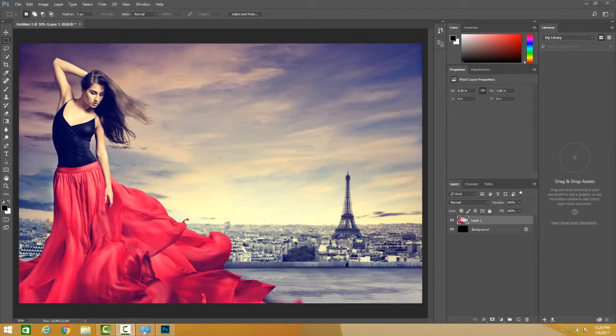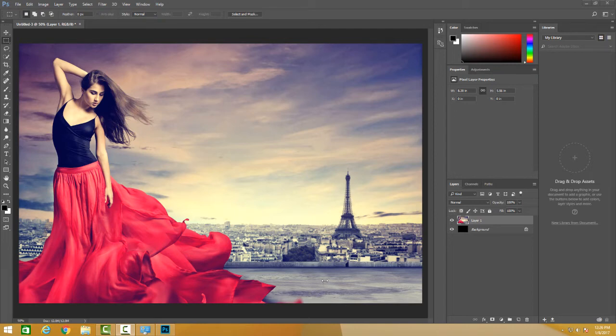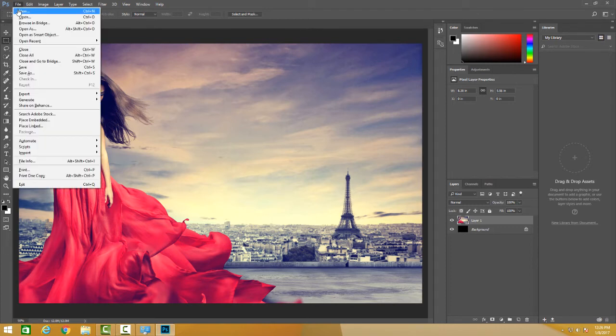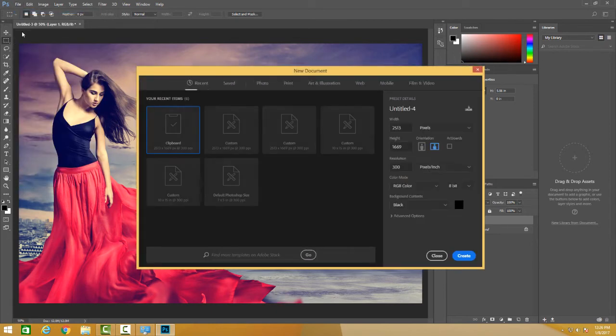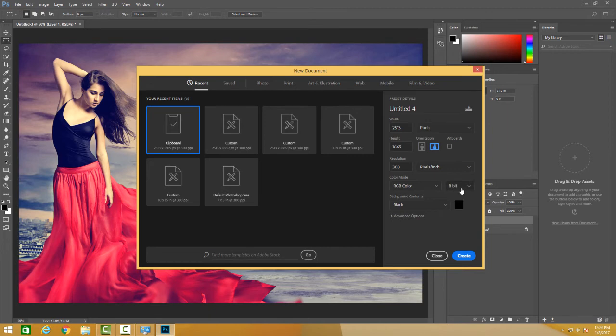Now that we've understood color modes, let's learn about bit depth. You can do Ctrl N and we are here. This area here talks about the bit depth.